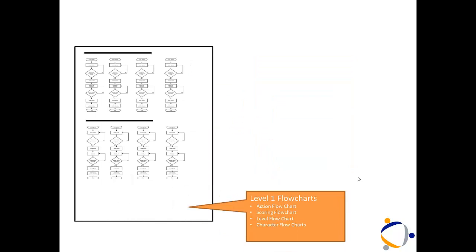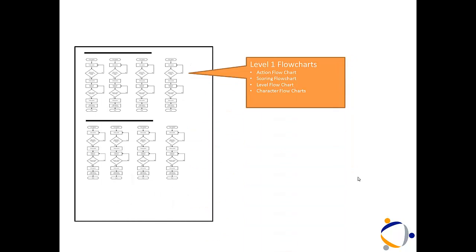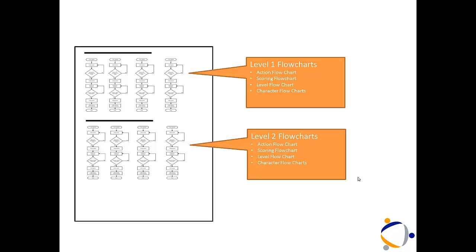Once you've done that, then go and break down each level. What action will happen? What scoring will happen? How will you move on to the next level? And what will characters do? Don't forget to add level two as well.